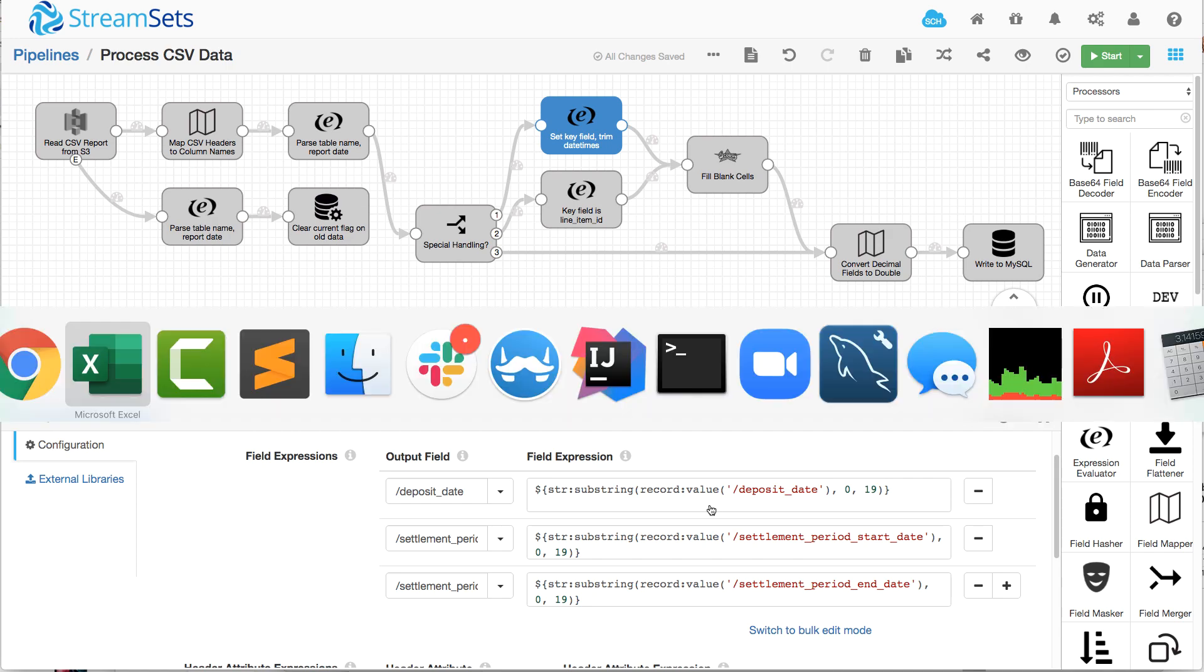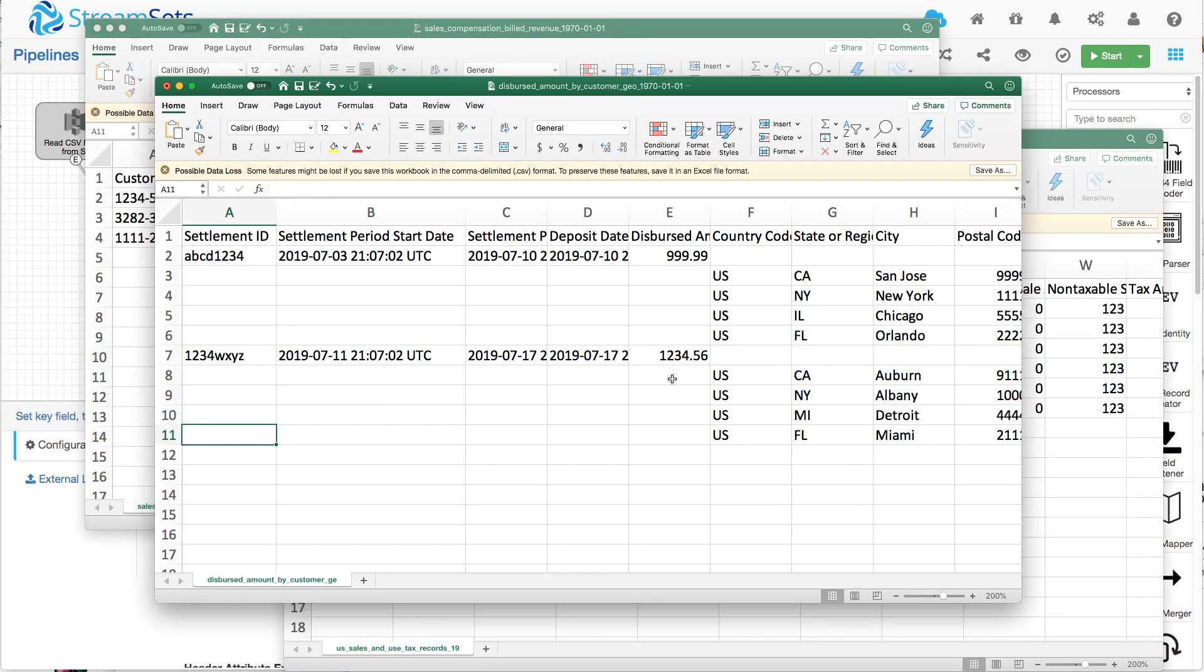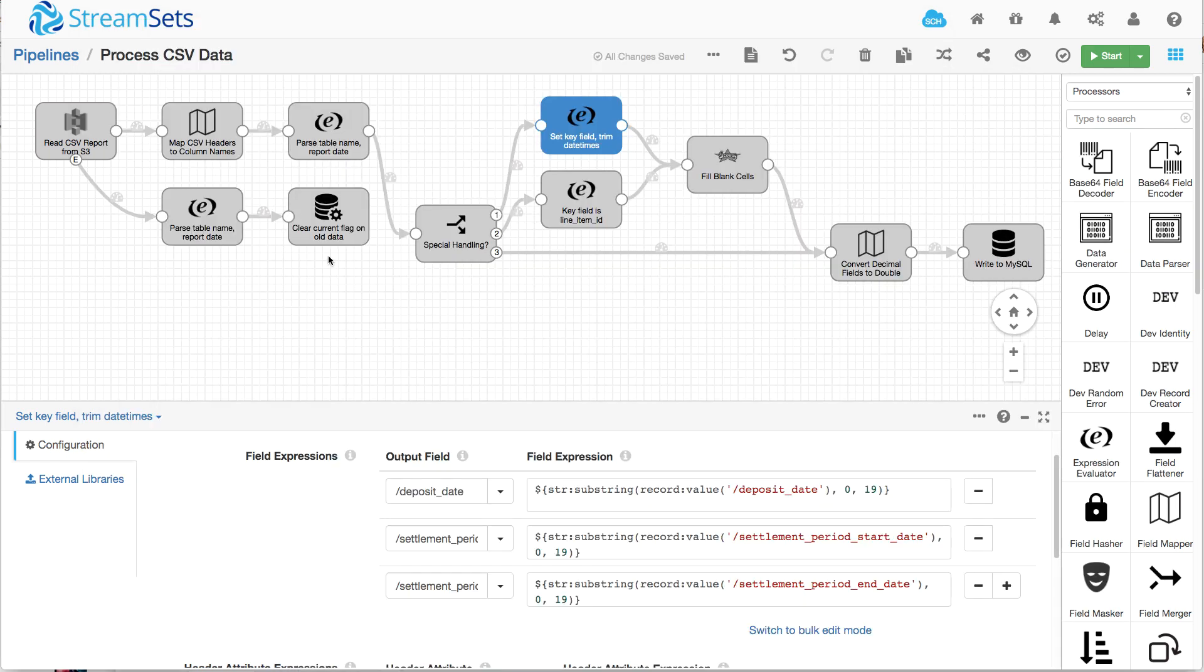Now, the easiest way to handle these, we just want to cut the UTC off the end. And this is a very rigid format. We always know how many characters there are going to be here. So we simply say use substring to take those first 19 characters.